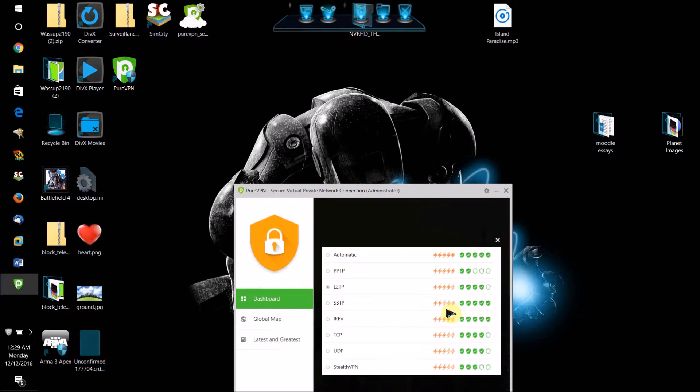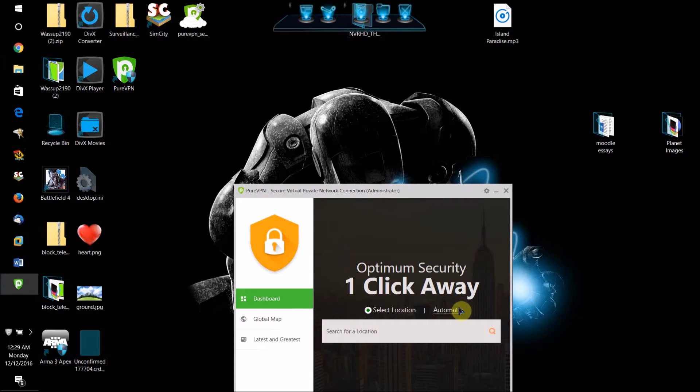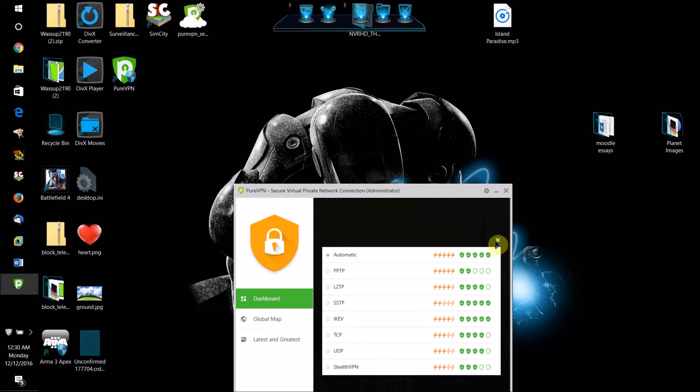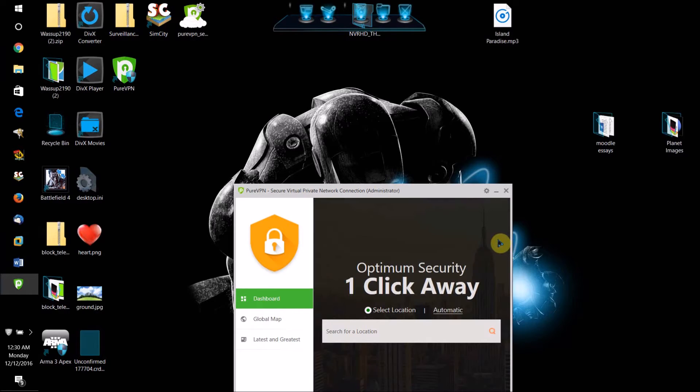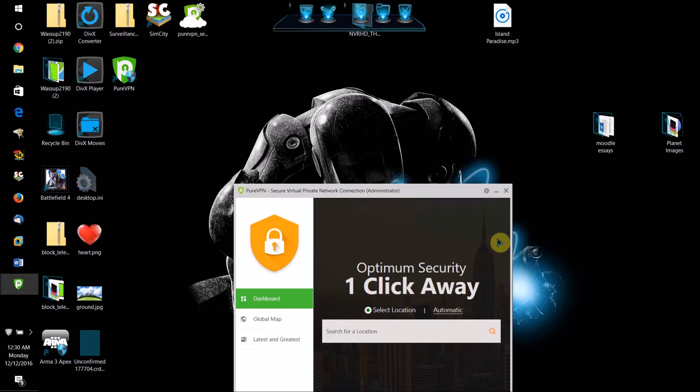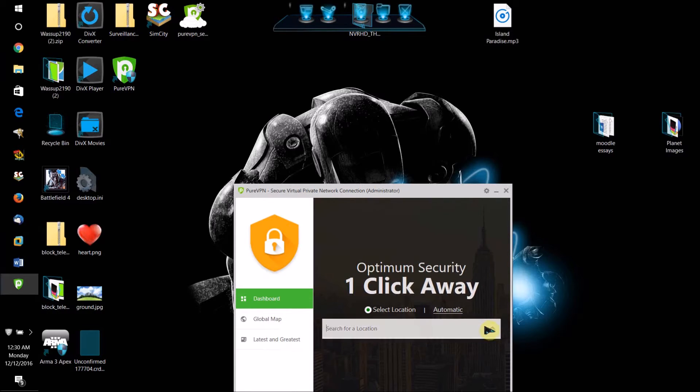Now I recommend checking this on automatic for protocol. I recommend checking automatic because certain VPN servers can work better with different protocols in my experience. If you check automatic, it will automatically select the protocol that works the best for that server.